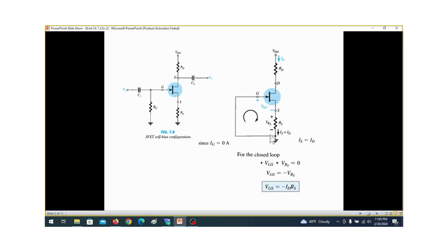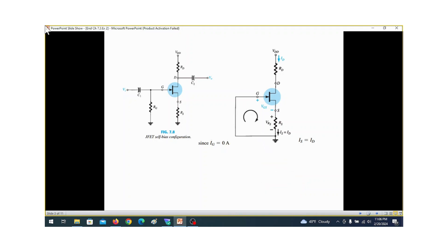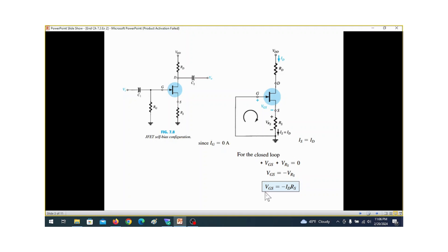Because IG equals 0, ID equals IS — drain current equals source current. Writing the KVL equation: plus VGS plus VRS equals zero. So VGS equals minus VRS, and since VRS equals ID times RS, we get VGS equals minus ID times RS.